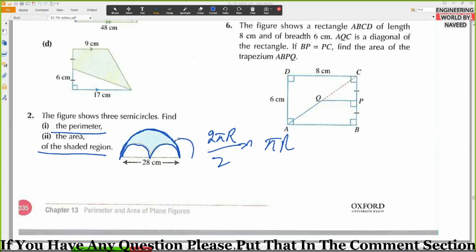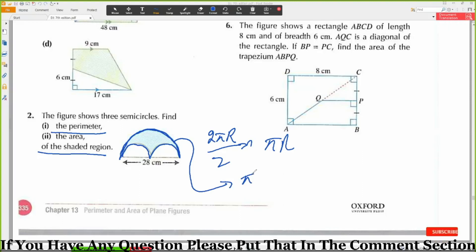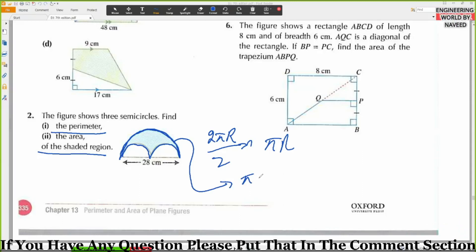So that will be equal to r. What is r? 28 — wait, 28 divided by 2 is 14. So, 14 pi.